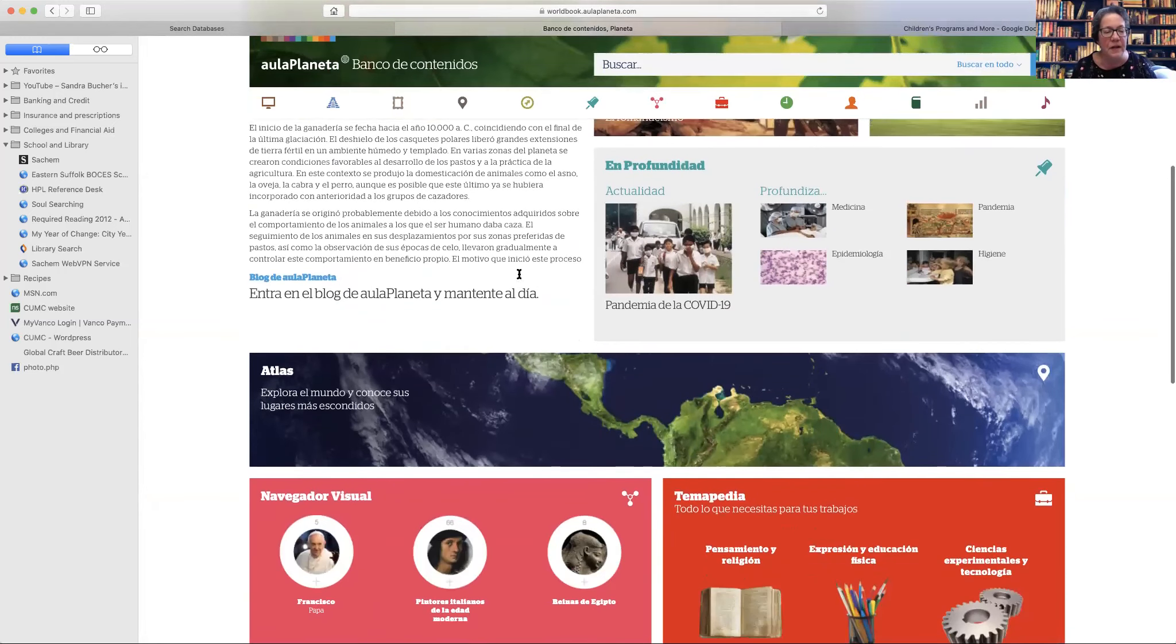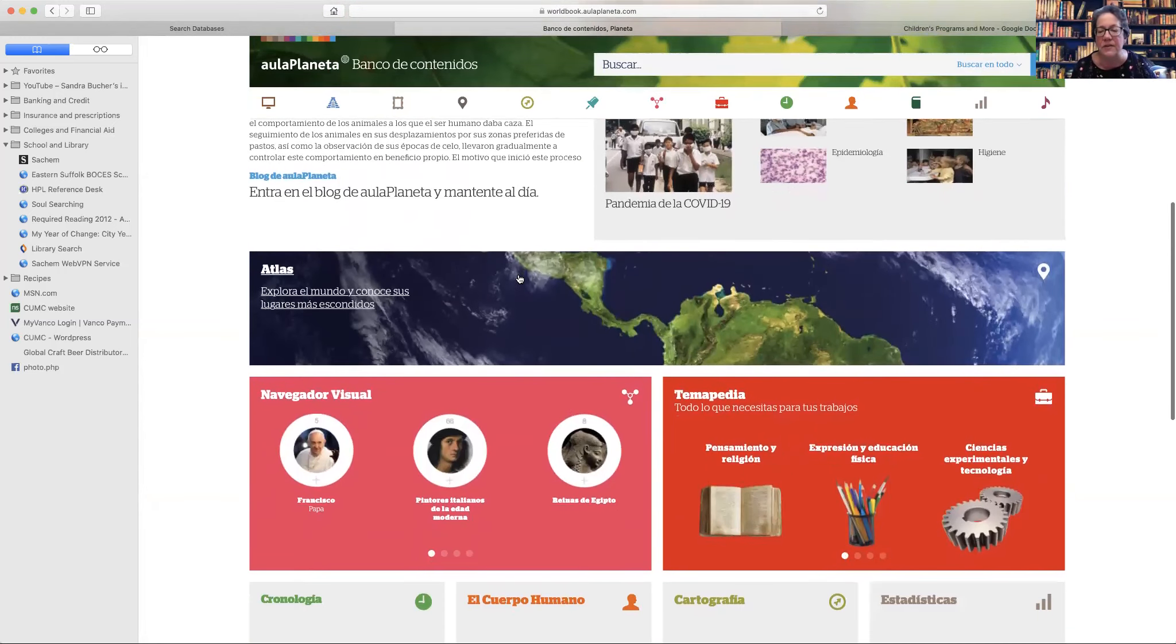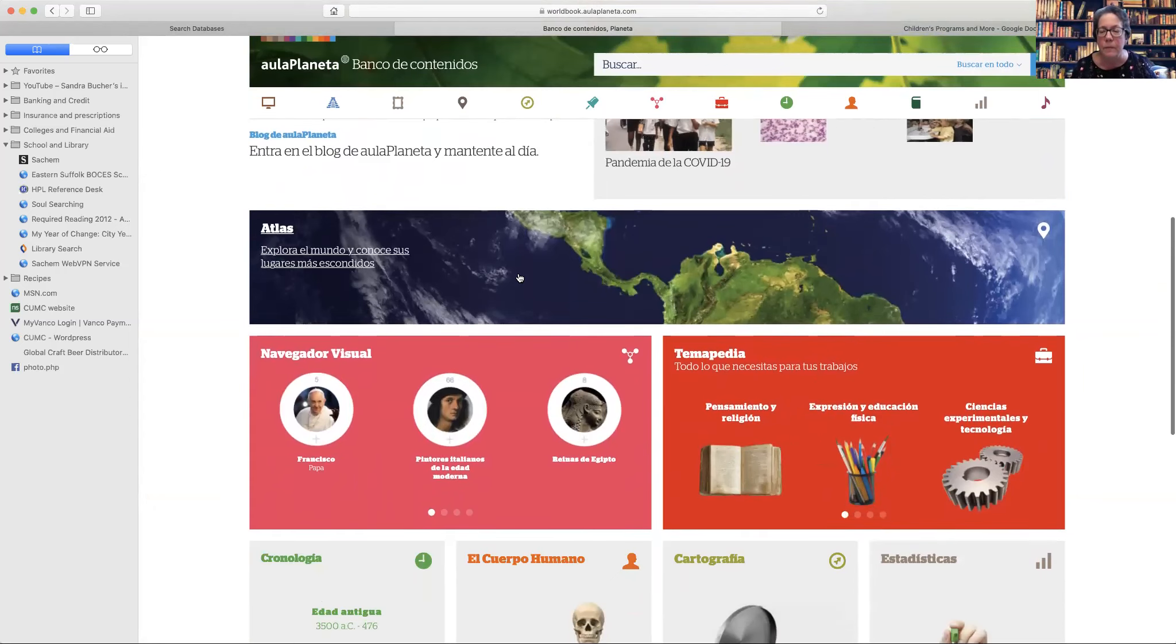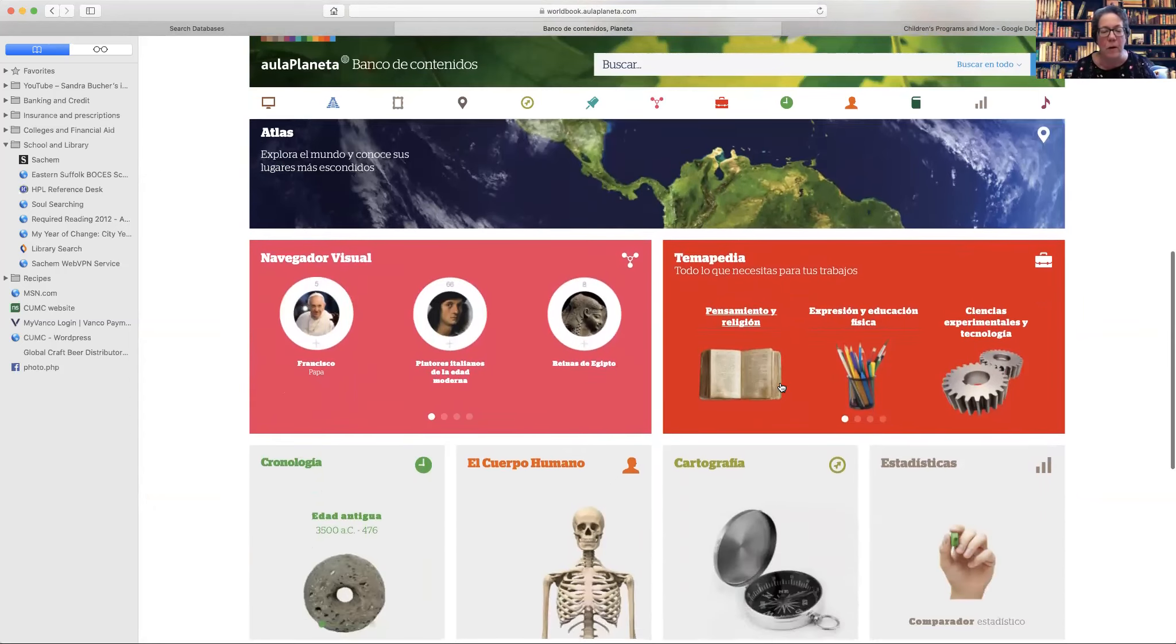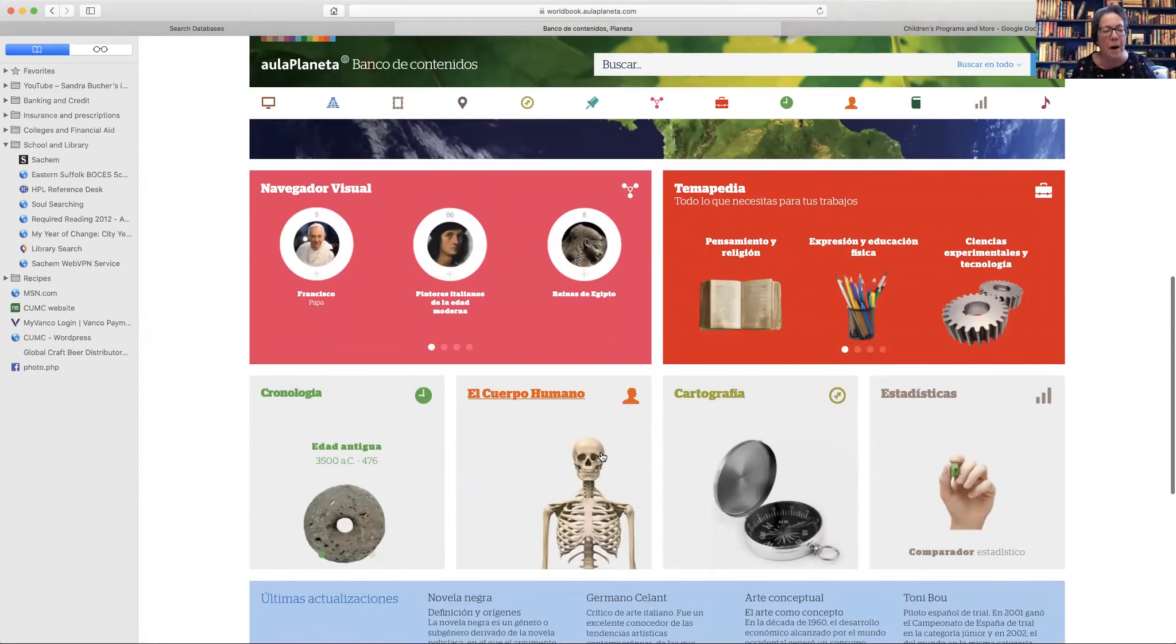So you can see it's got an atlas, it's got different tools for you to work, all about the human body.